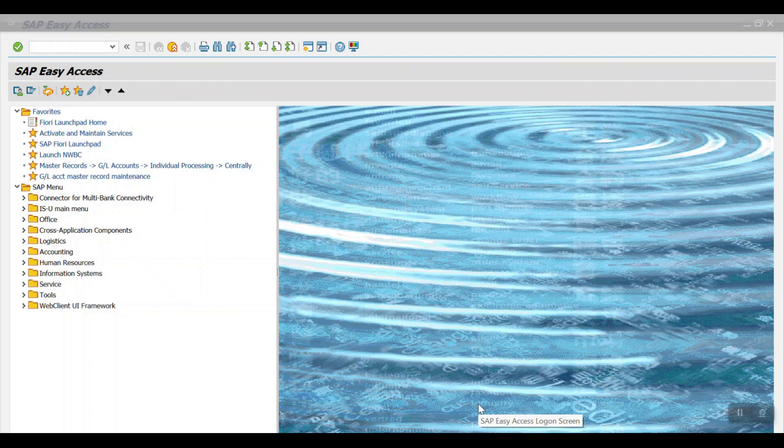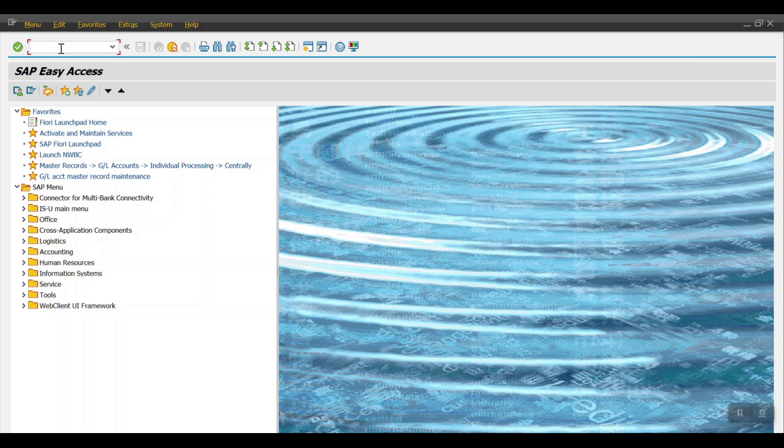Hey everyone, welcome back to another session. In this session I am going to explain how to bring the custom fields in the Fiori app reports. In the previous session we have seen how to bring the reference header key one field in ABL 5N report if it is not there.